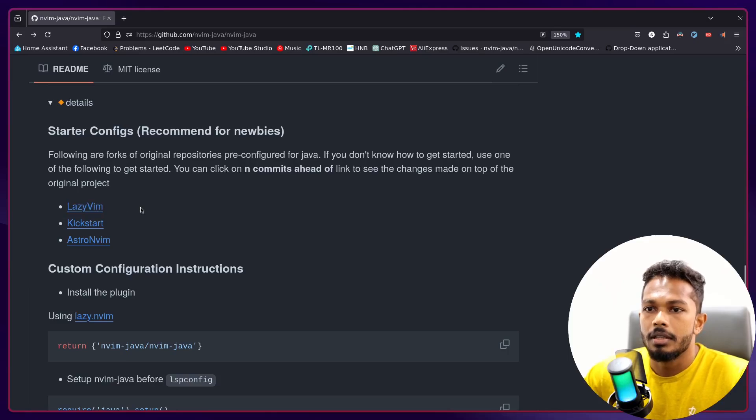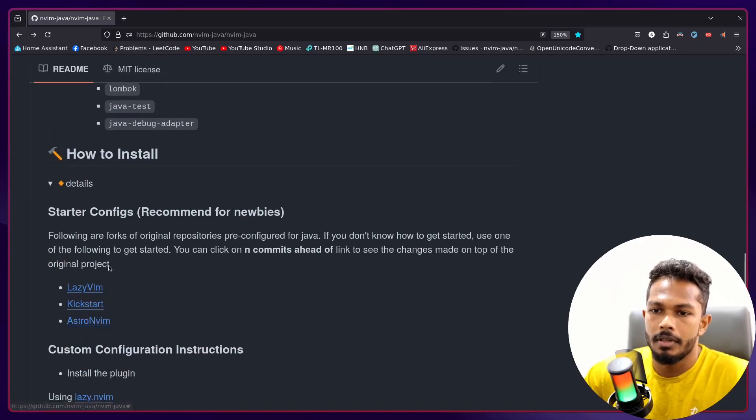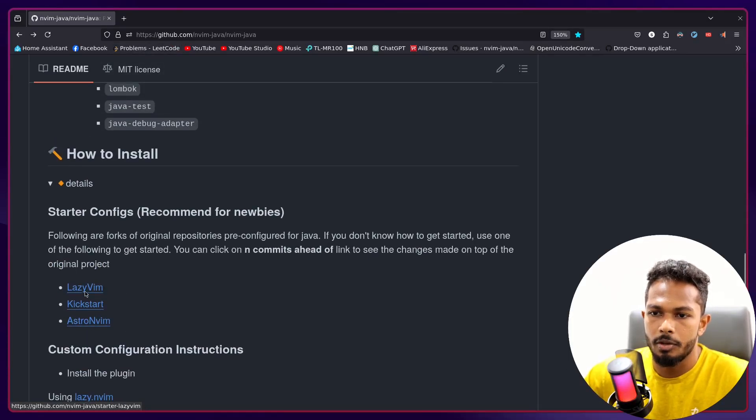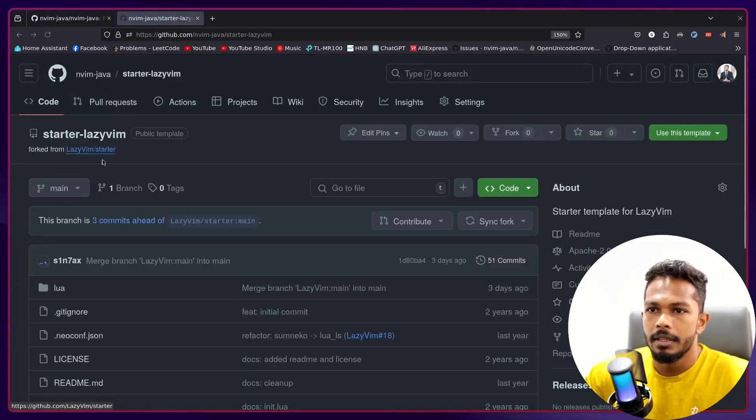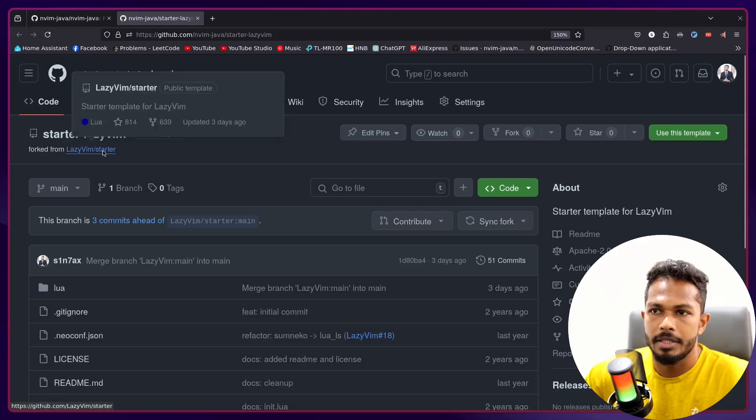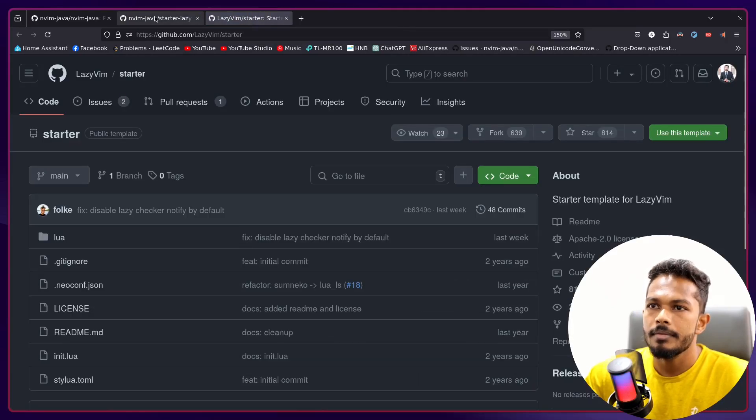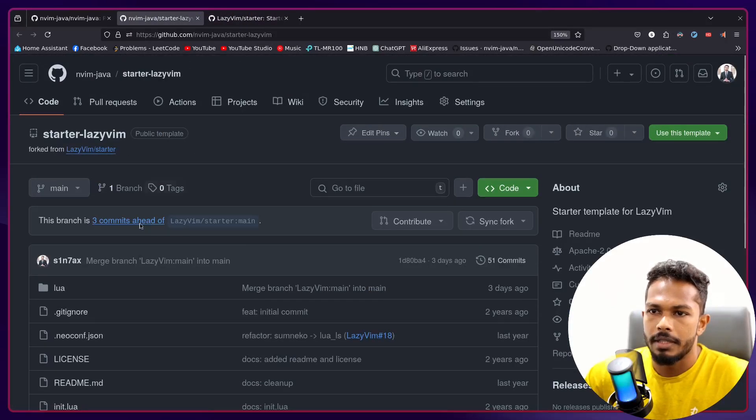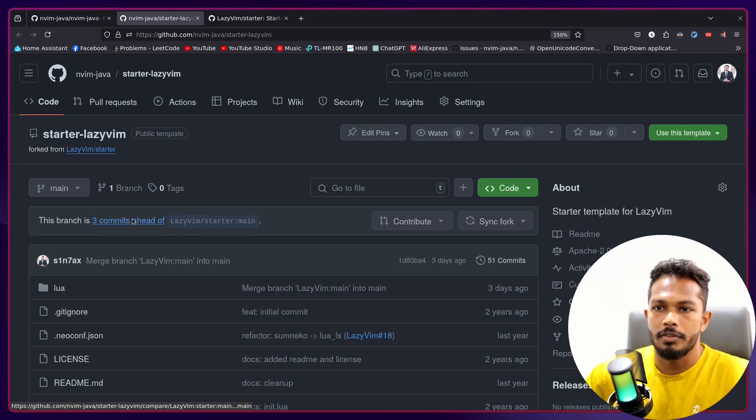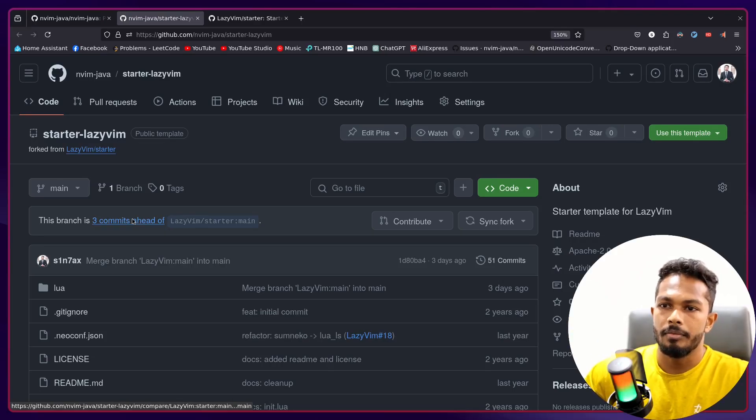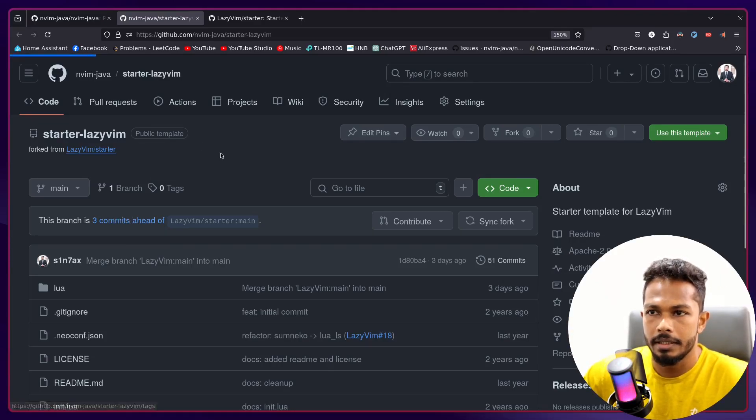You just clone it. When you open your Vim it will install a bunch of stuff and you're good to go. You can open up a Java project and continue to work on the project. If you want to see the changes, I'll open up LazyVim for example. This is a fork of the original LazyVim starter as you can see, and you can see the changes I have made on top of the LazyVim original starter by clicking on this link right here.